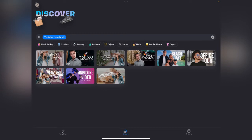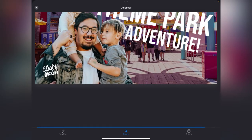When you get into the app, click on the Discover button at the bottom and type in 'YouTube thumbnail'. It's going to bring up a few selections of different ones you can use. So what I'm going to go with today is this one here.